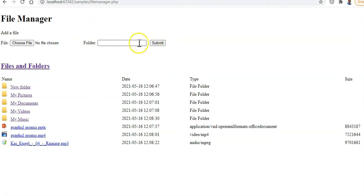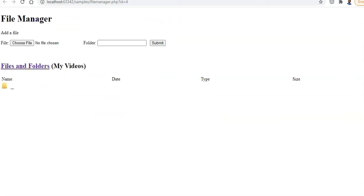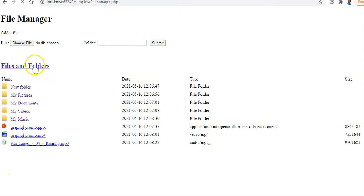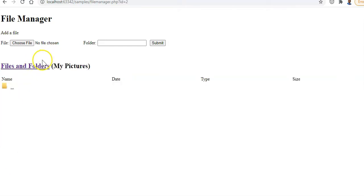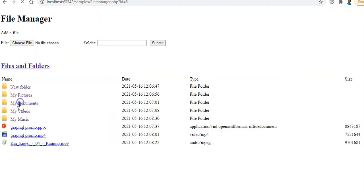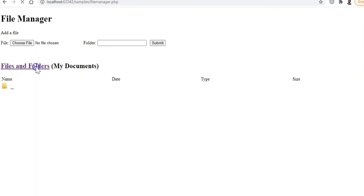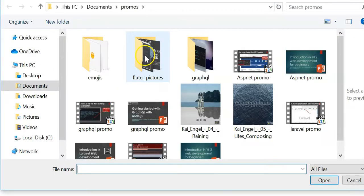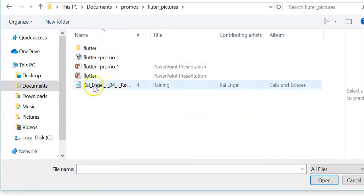We're creating another folder called 'my music'. Now when I click on 'my pictures' it navigated into that folder - that wasn't supposed to happen, but anyway, we're now in the 'my pictures' directory. You can go back to home, go into my documents, and navigate back. Let's go into 'my pictures' and upload a picture.